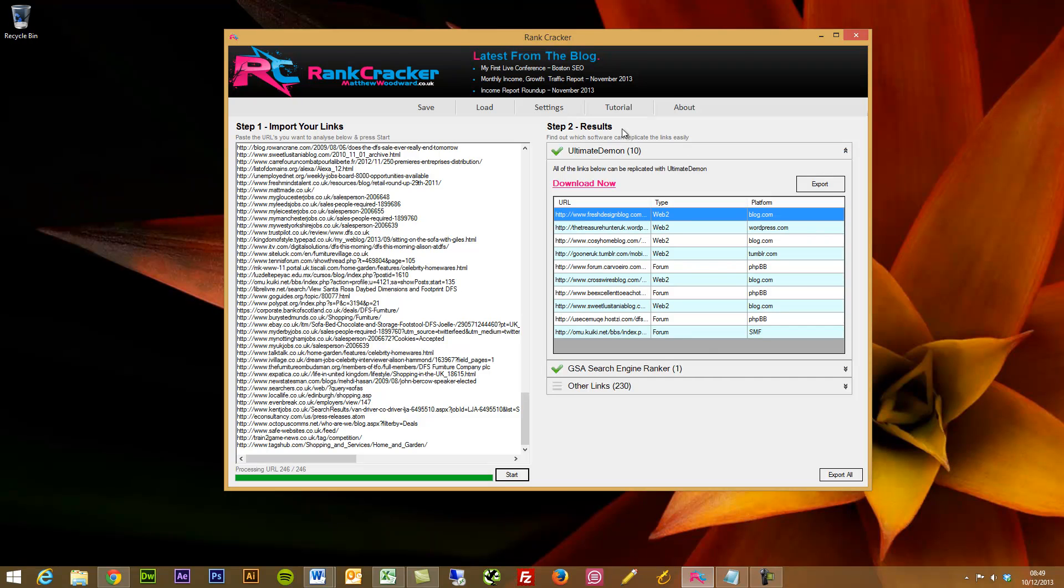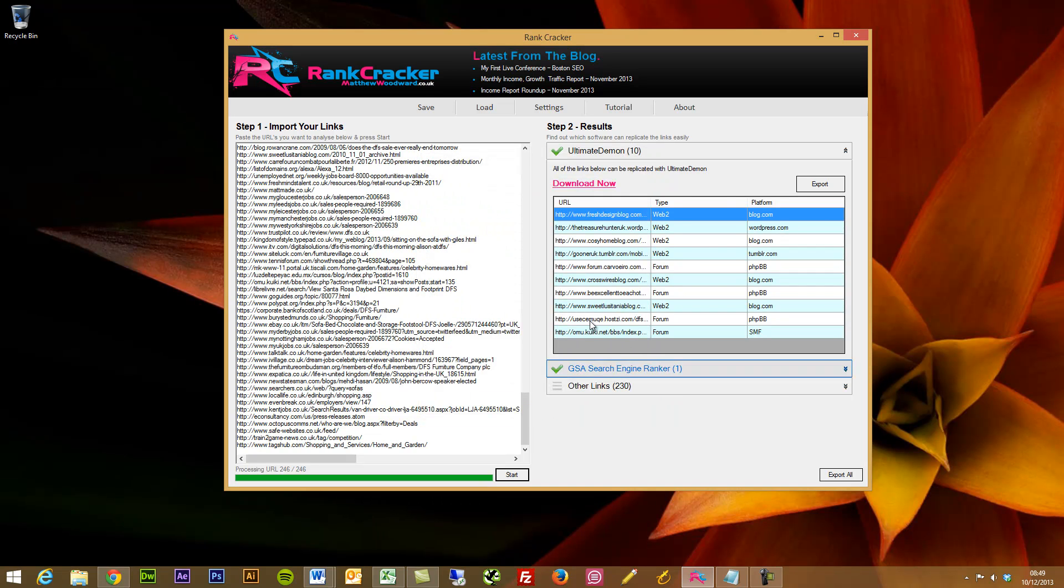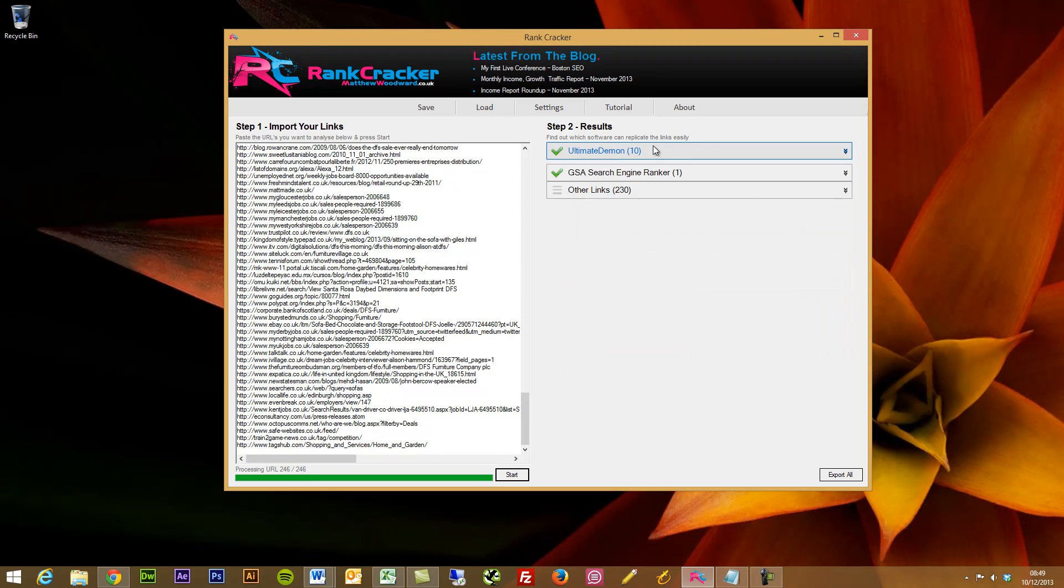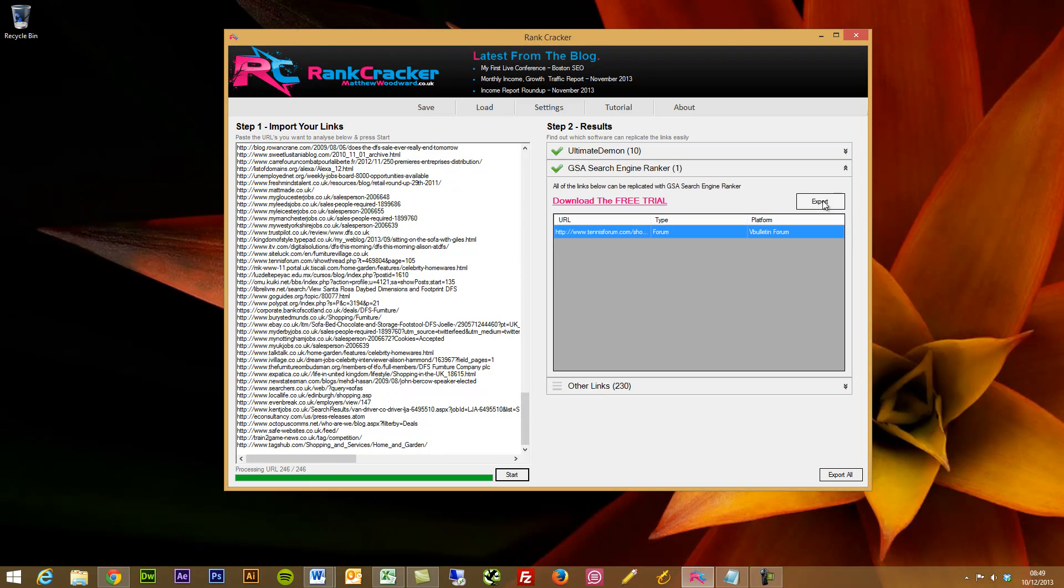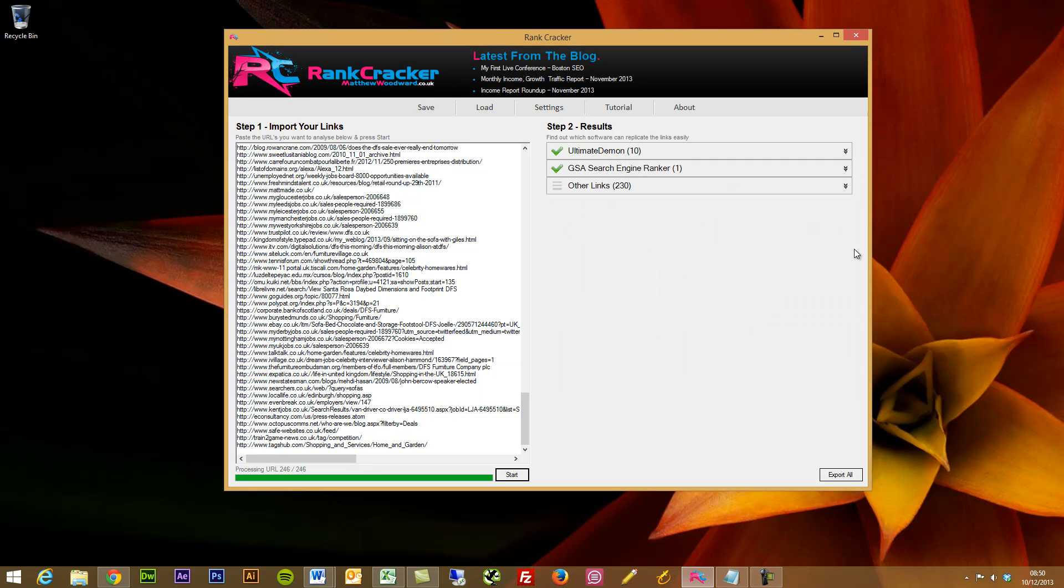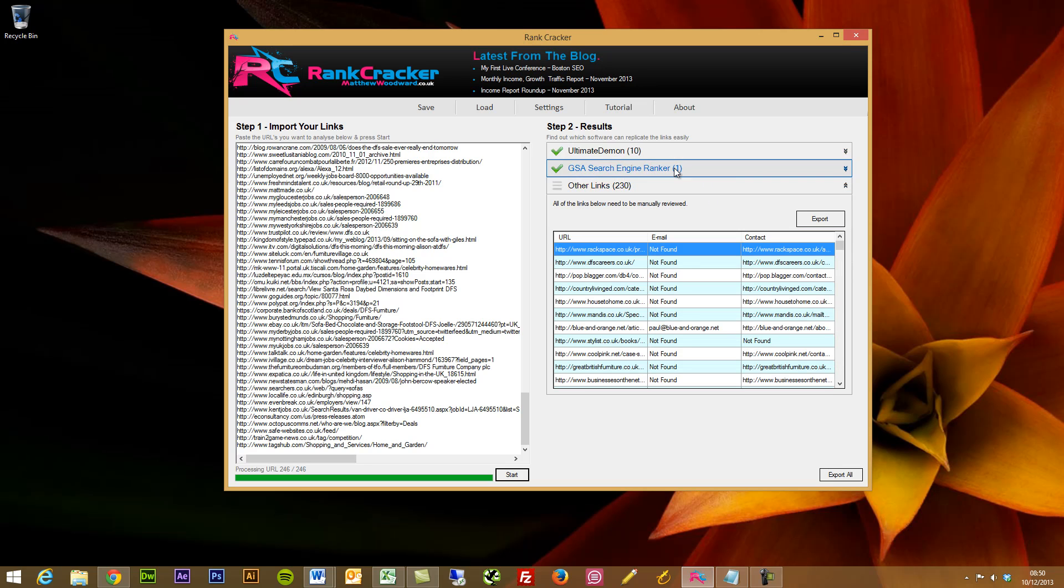Now, if I'd have ticked all of the different software within the settings area, then I'd have got a lot more links through. It doesn't matter if you don't use any specific SEO software because there's still ways that you can utilize Rank Cracker. Likewise, GSA Search Engine Ranker, this specific forum that can easily be obtained on the vBulletin platform. So that's a really cool feature, actually. I really like this. And I haven't seen a tool that does this. So a particularly awesome bit of information you can get there. And then, probably my favorite bit, aside from the automated stuff, is the other links section.